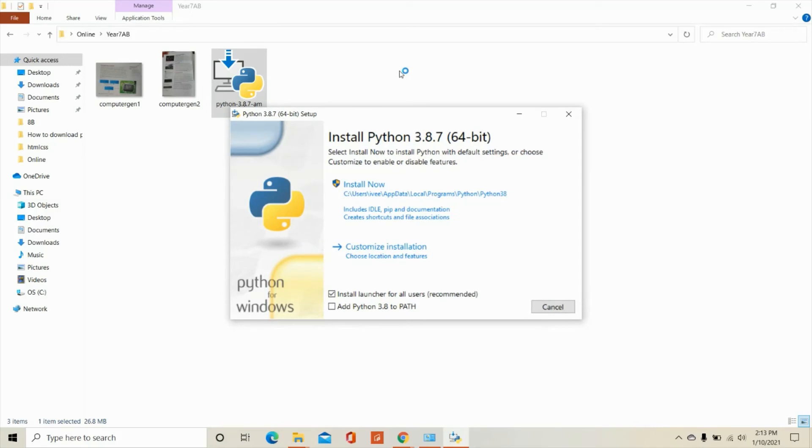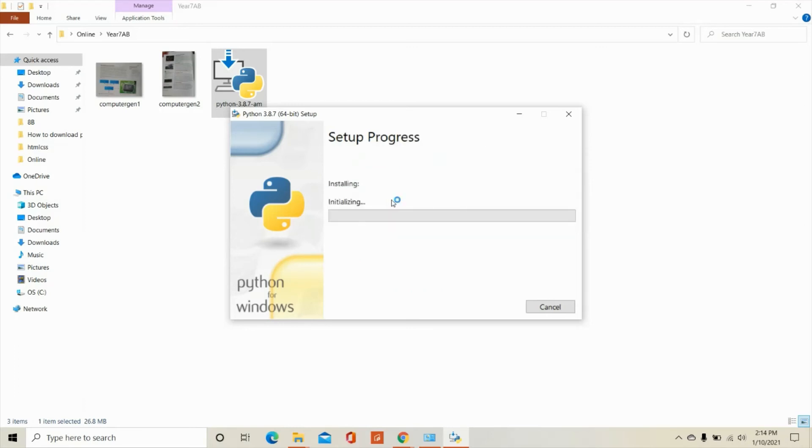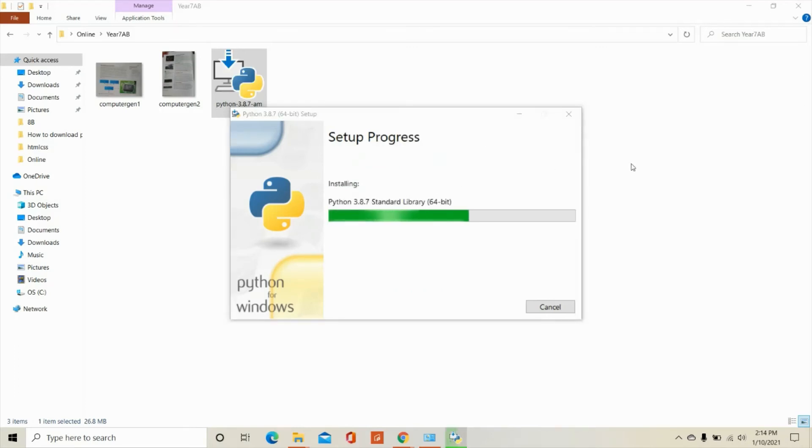And then it will give you this prompt messages. And it says install now. So click on install. Wait for it. In a few minutes, it will be done.